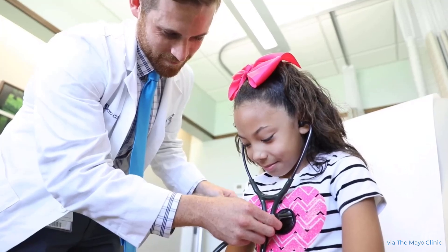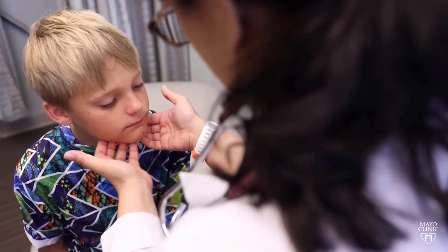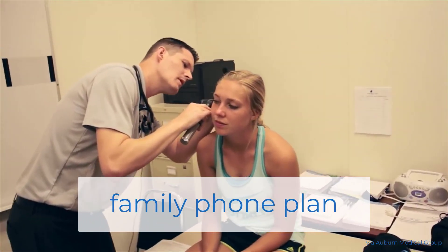In the US, most people under the age of 26 get their health insurance through a parent's job. Think of it like a family phone plan.